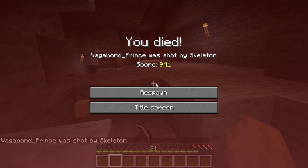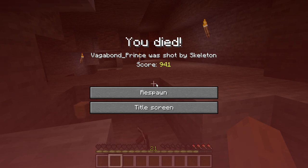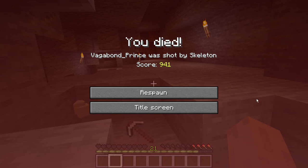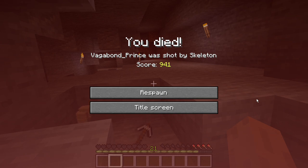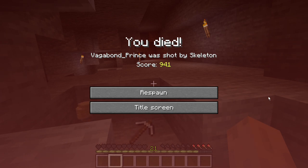Well, I hope you enjoyed this video showcasing my world before I died. This is probably the last time I ever play this world, so this is also a farewell to my creations. I haven't posted in a while, but I'm going to be posting more videos very soon, so stick around. Thanks again for watching and take care.